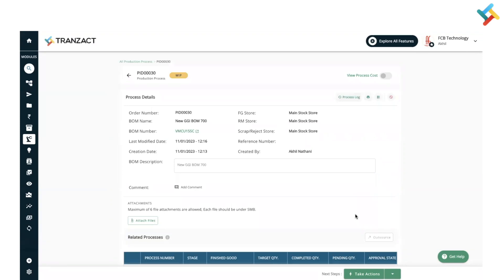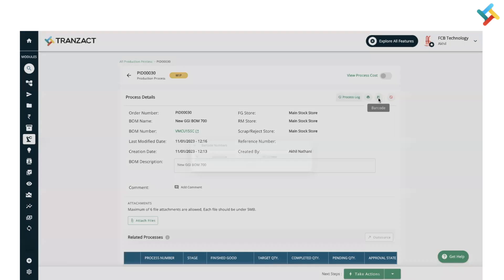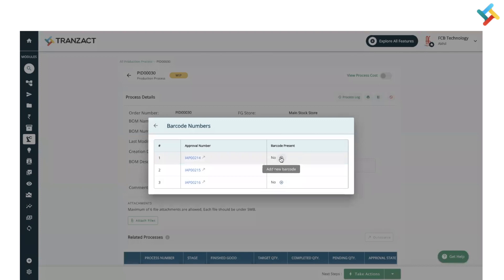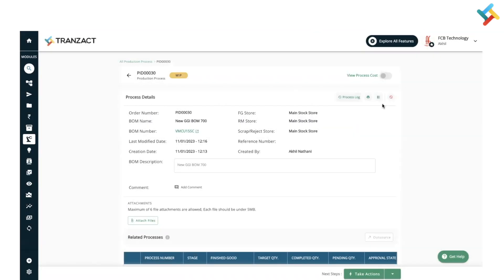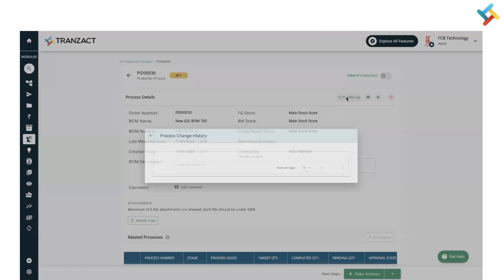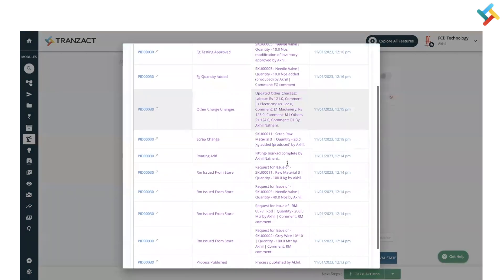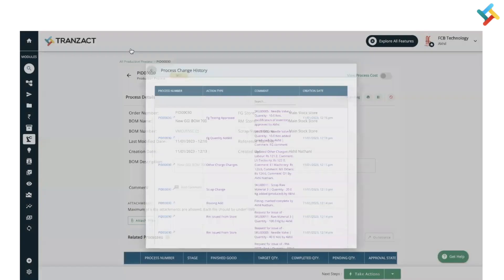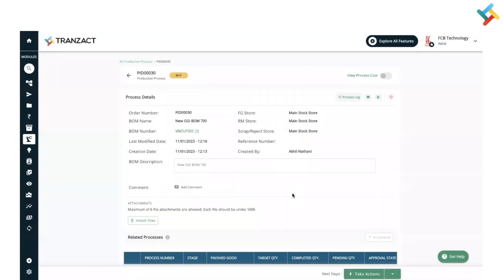There are a few additional features: you can assign a barcode to raw material, finished good, and scrap using the Add option. You can check the process cost, take a print in expanded or condensed view, and use the Process Log option to see all activities taken on a production process.